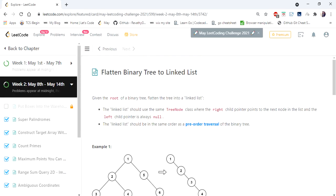Hello everyone, welcome to CODIS camp. We are at the 14th day of May LeetCode Challenge and the problem we are going to cover is flatten binary tree to linked list.